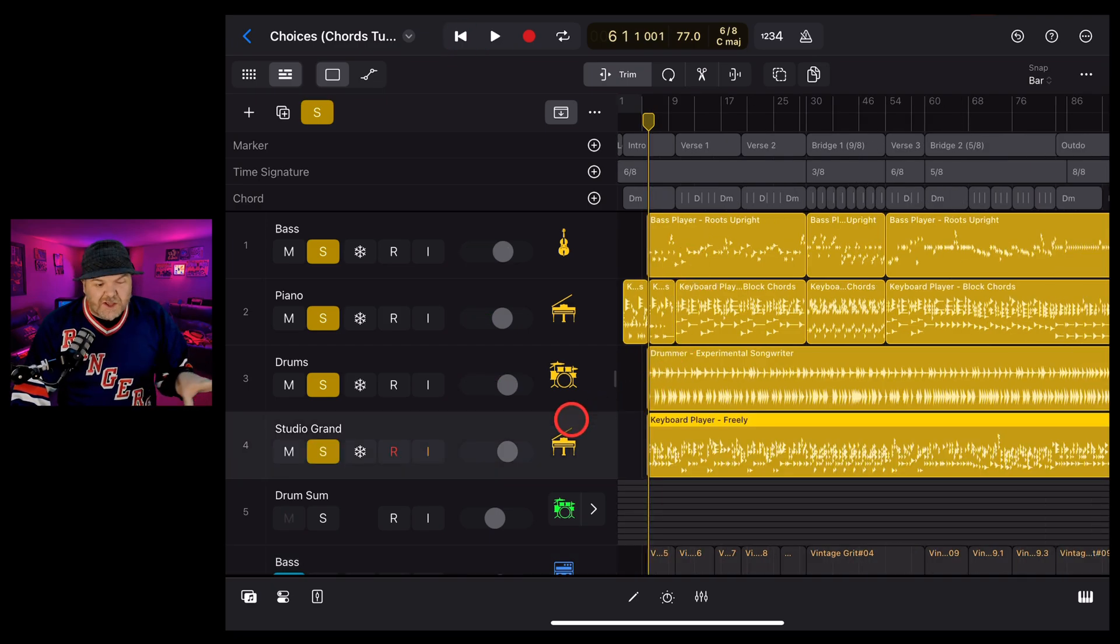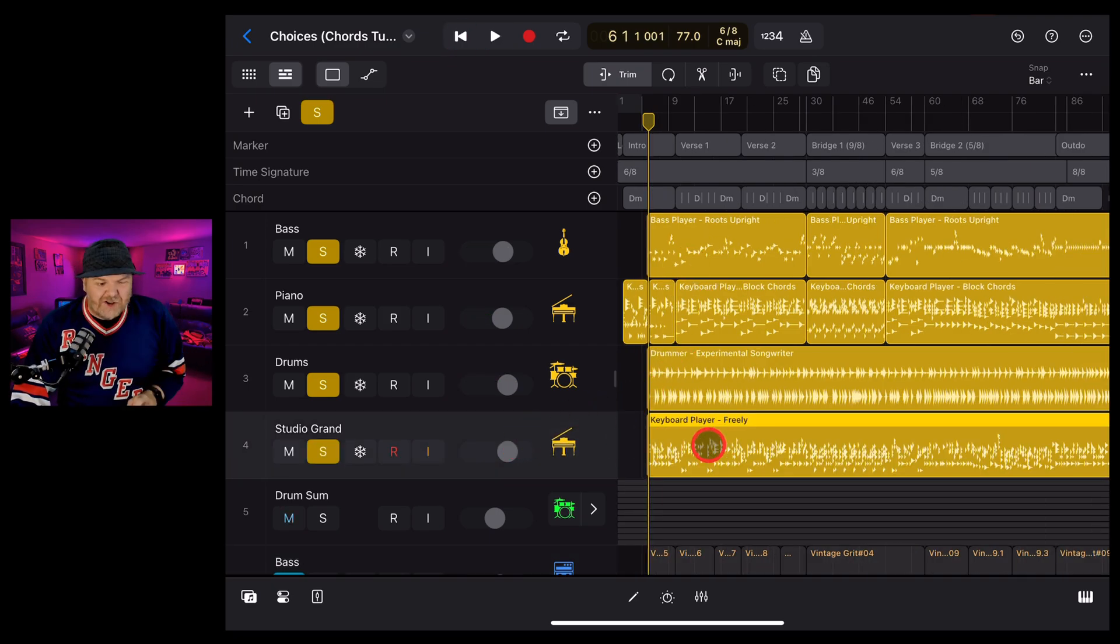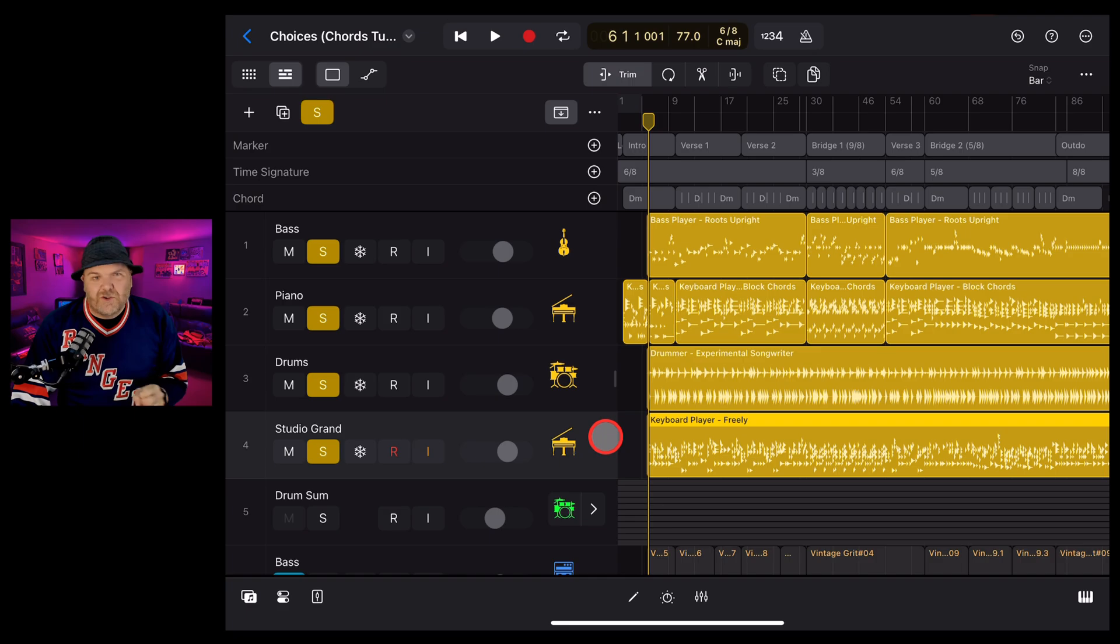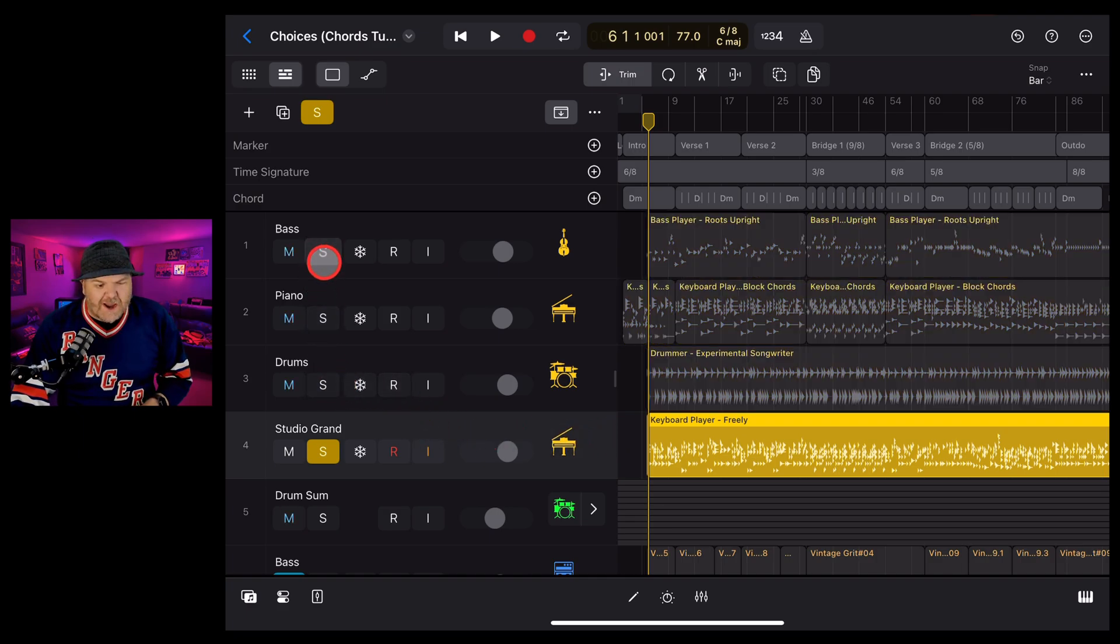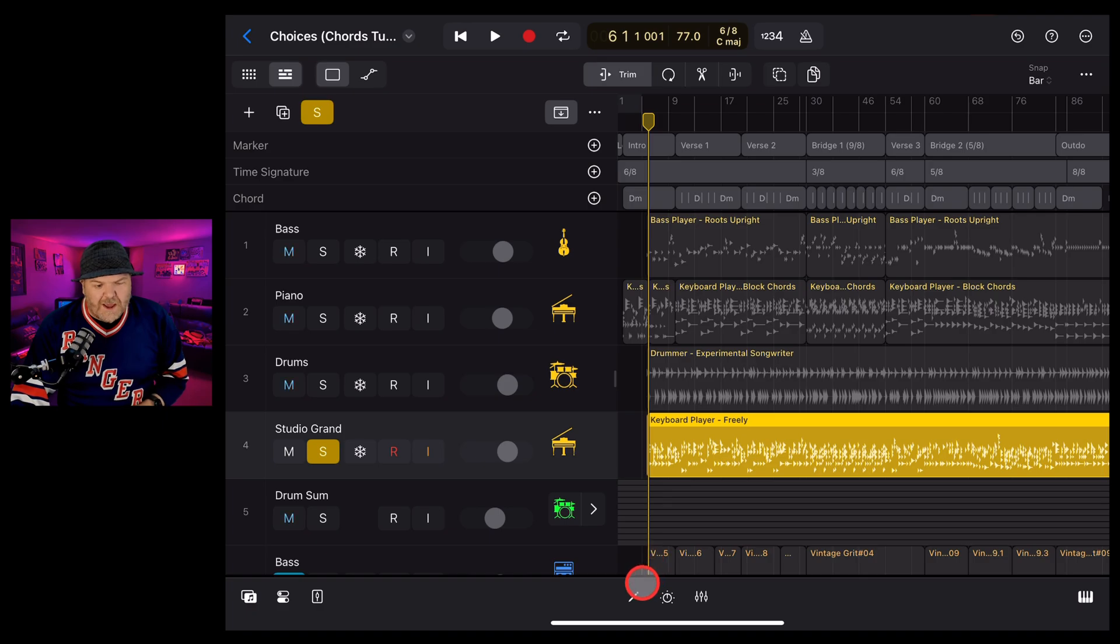So how do we change this keyboard player to another instrument? There's a couple of ways to do it, which I'll show you now. Firstly, let's just solo this track so we've got just this one selected.